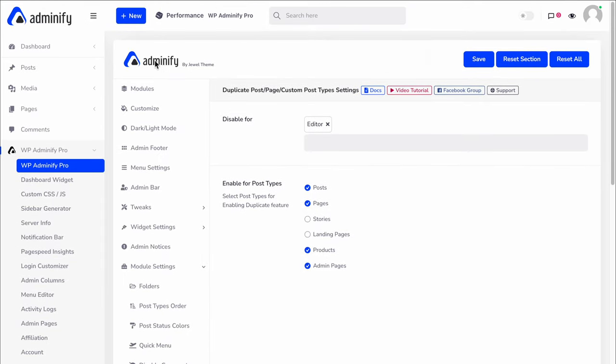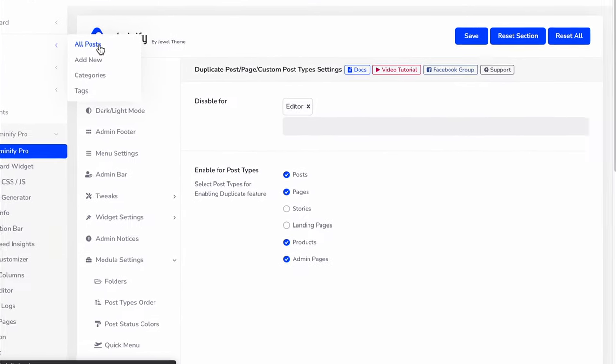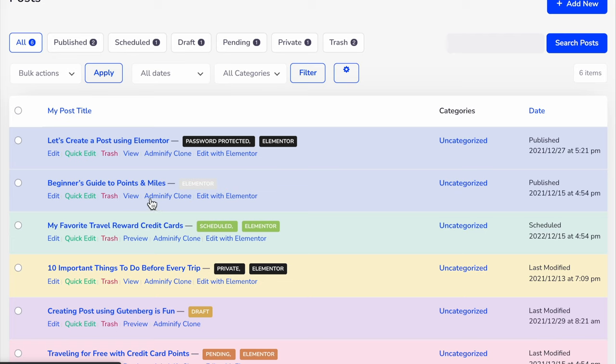Now let's navigate to Posts, and here you can see the Adminify Clone option.